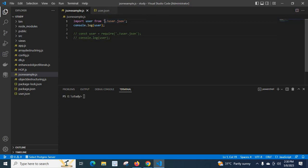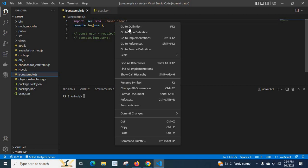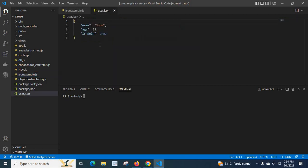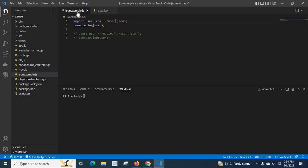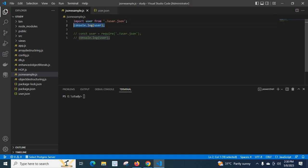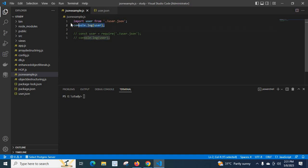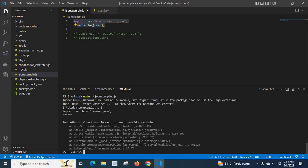single quotes dot forward slash user dot json. If we click here, go to definition, you will reach at the user data about a particular user in JSON format. Then I console that data which is imported from this user.json file: console.log of user. Let me run the file. Look at here, I got the error.